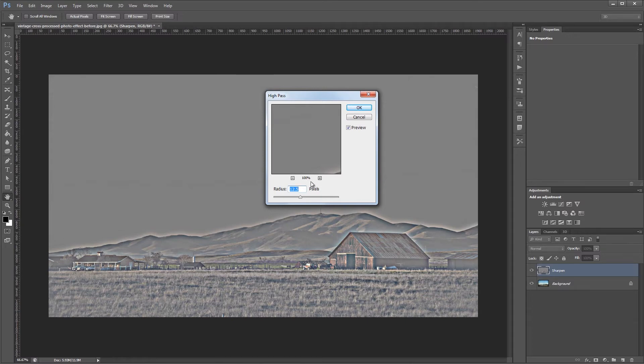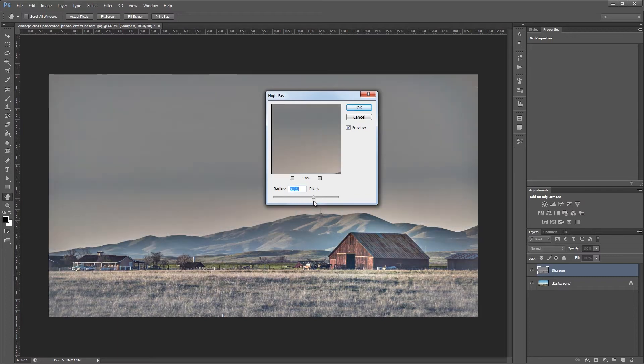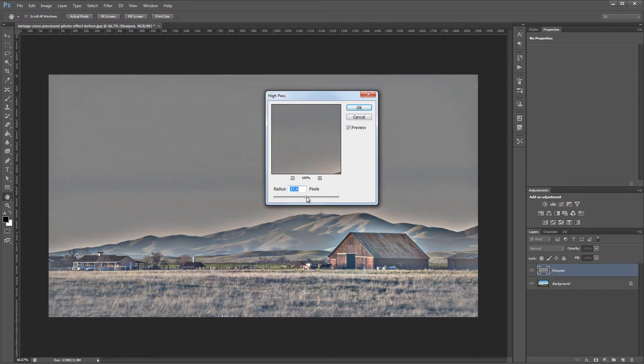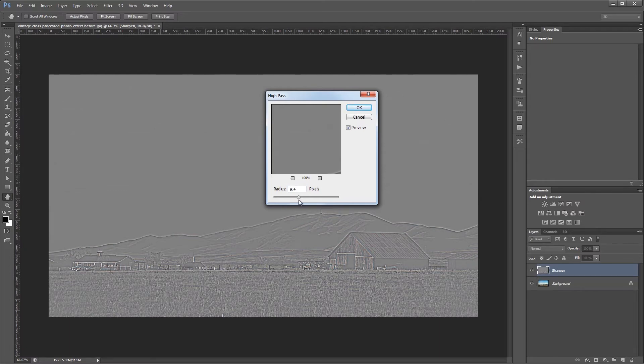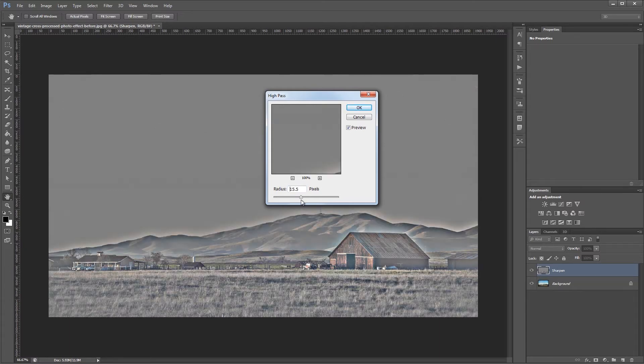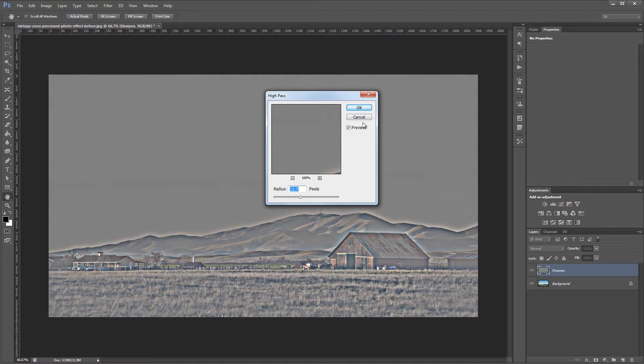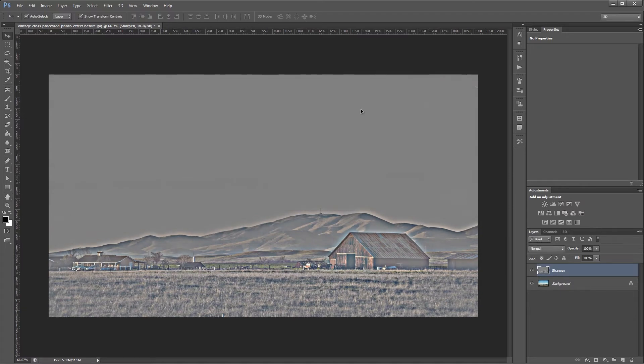So we're going to set the radius somewhere between 12 and 15. If you set it too big you'll notice that you start to get kind of a halo effect around the high contrast areas of your image. And if you set it too low then it gives you a more traditional sharpening effect. So we're going to go up to about 15 or so, maybe a little less, and hit OK.